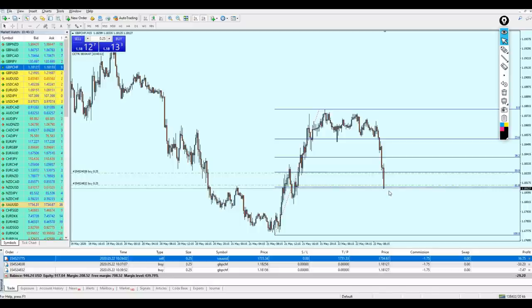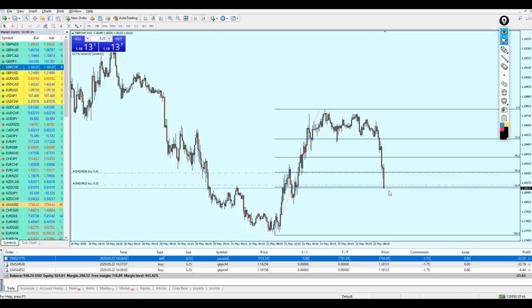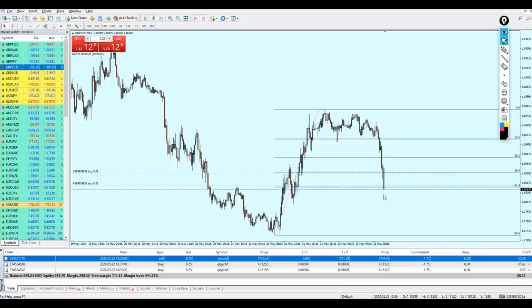Someone might tell me: 'Salah, you are using 0.25 on your small account size.' I tell them: I am an expert and I know what I'm doing. Even if I lost all these trades, I know how to recover. So anyway, we just have to wait and see what will happen with this pair.